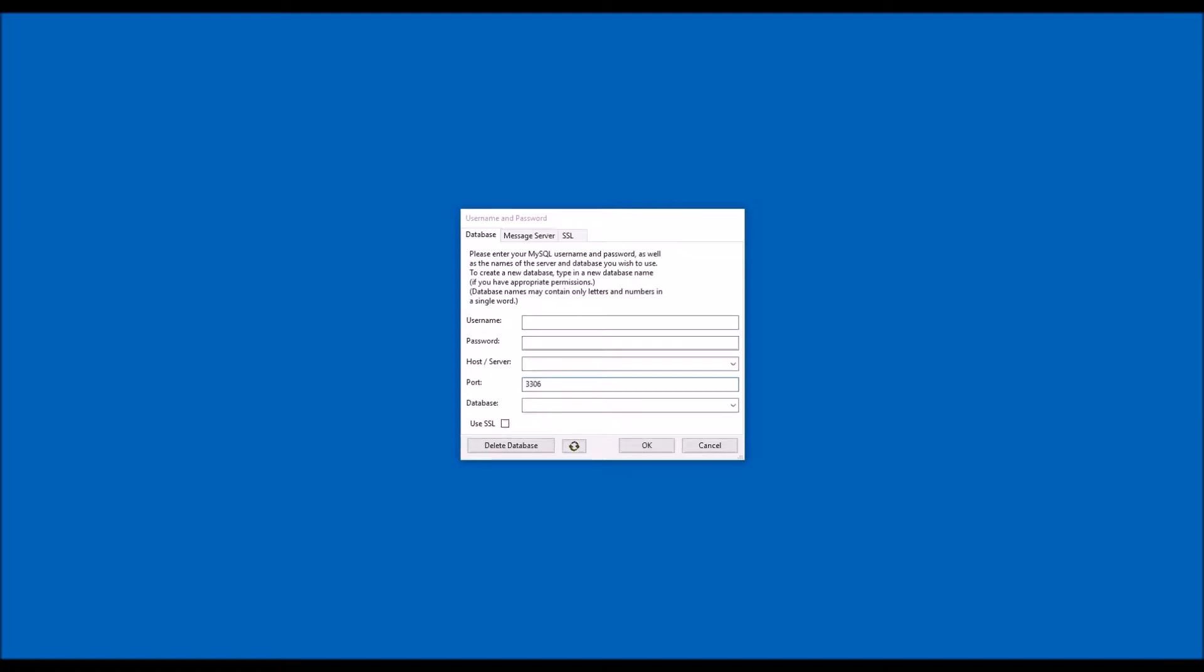After the first time you connect, the only information you will need is your username and your password. When you start TransAna MultiUser for the first time, you will see this form. Note that it has three tabs.